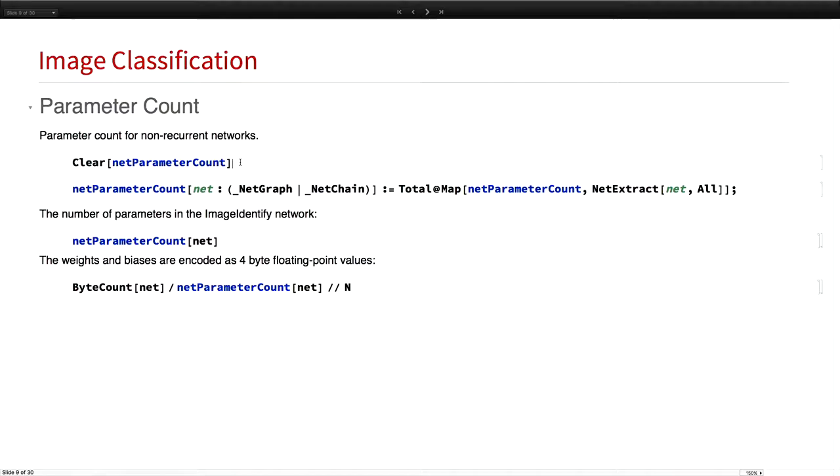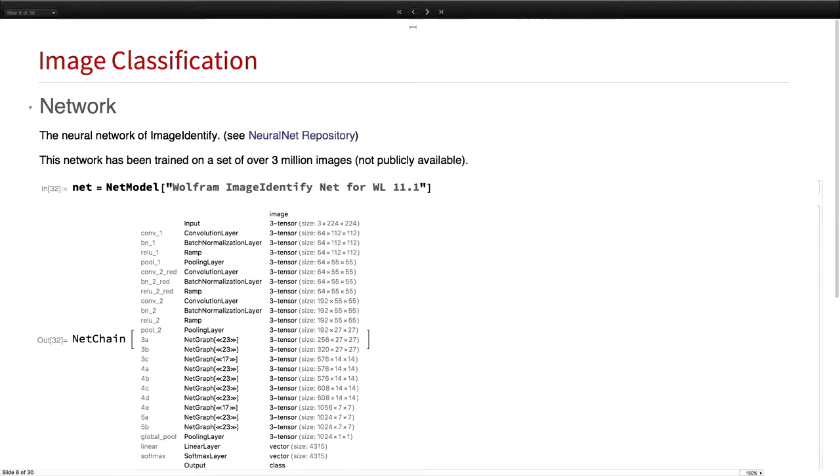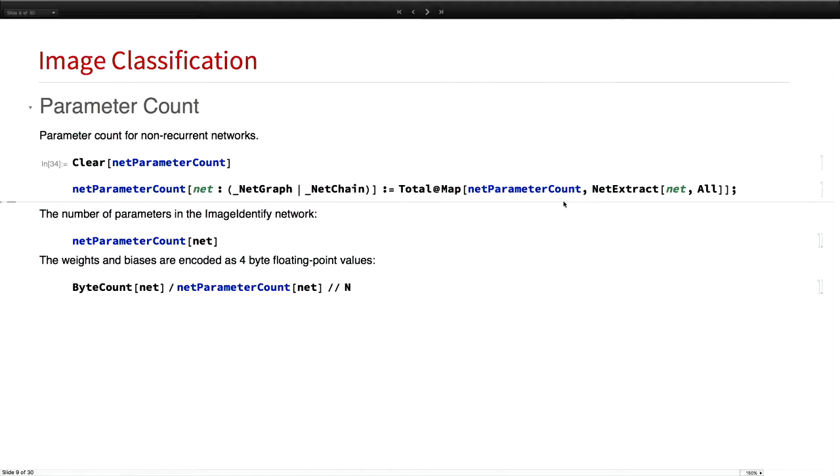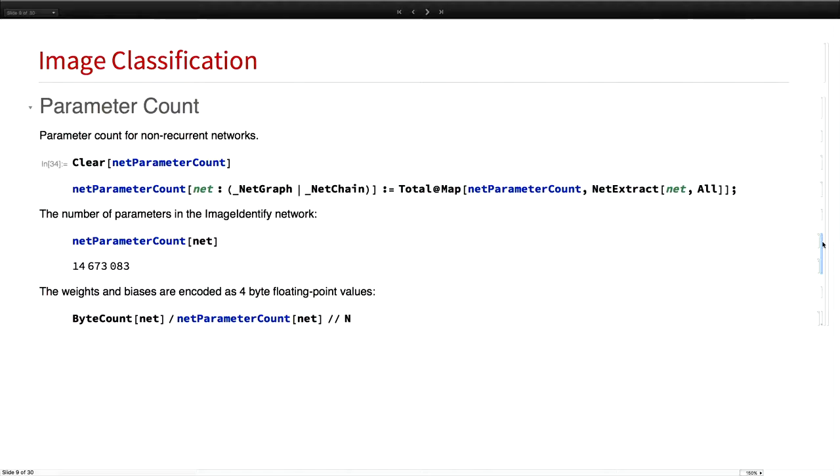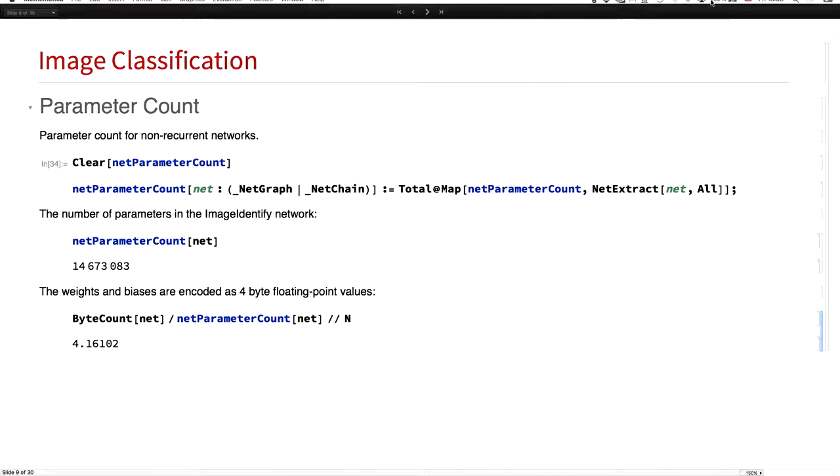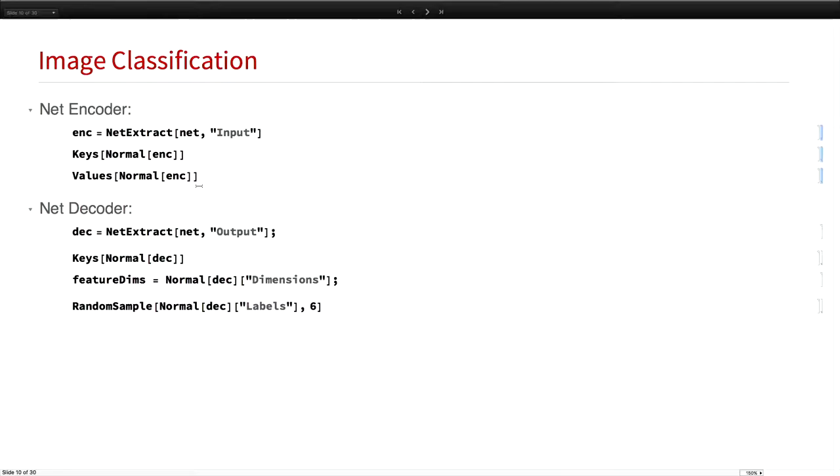The next interesting thing you may wonder about is how large is this thing? I implemented for you here a parameter count that counts the number of weights and biases in a network. Unfortunately, only the top line is left. Nevertheless, the results are still here. If I run the parameter count on this particular network for image identifier, you will find that there are 14 million parameters in the network that have to be trained. As a check, if you compare the byte count of the network with the numbers of parameters, you'll see there's a relation of one to four, which basically means the parameters are encoded as four byte single precision floating point numbers.